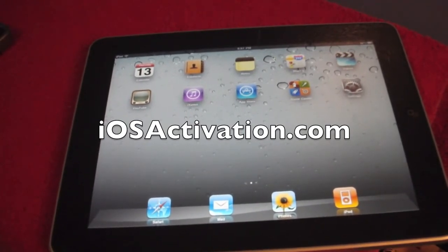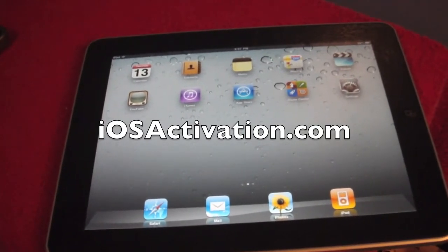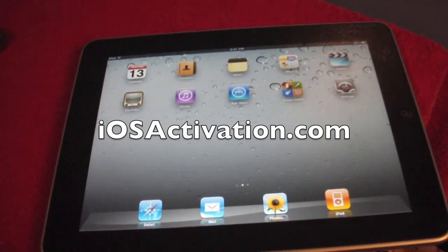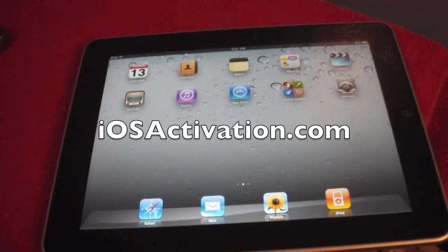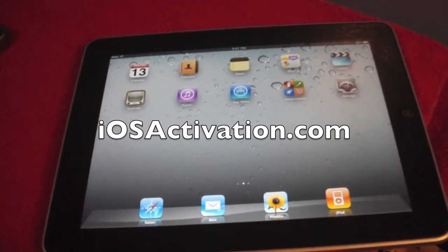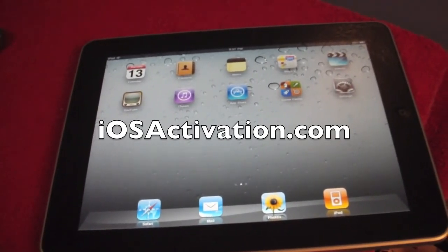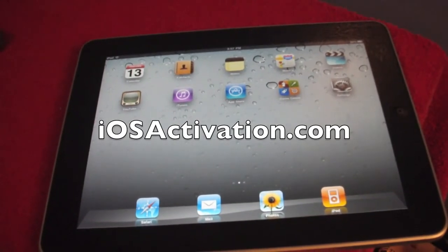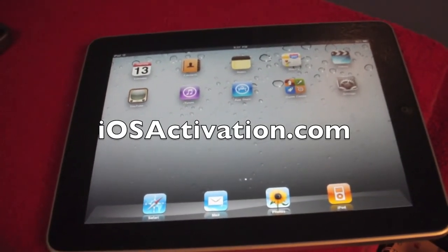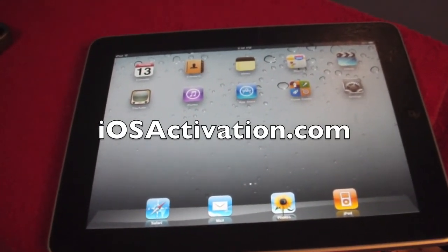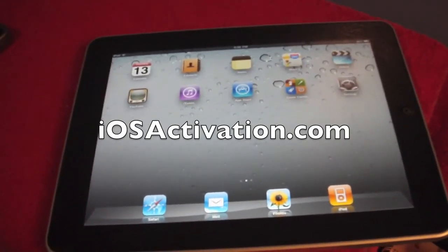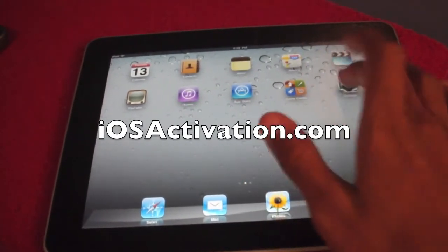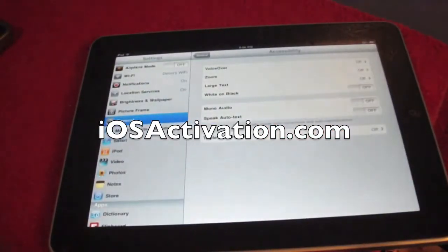Now you might be wondering how much this costs. I'm running a sale — for the first 100 people to register their UDID, you'll receive a $2 discount. So instead of paying the regular $7, you'll be paying $5 to have your device running the latest build of iOS 4.